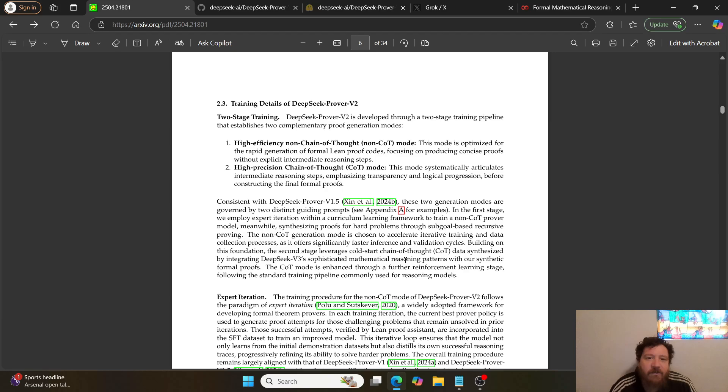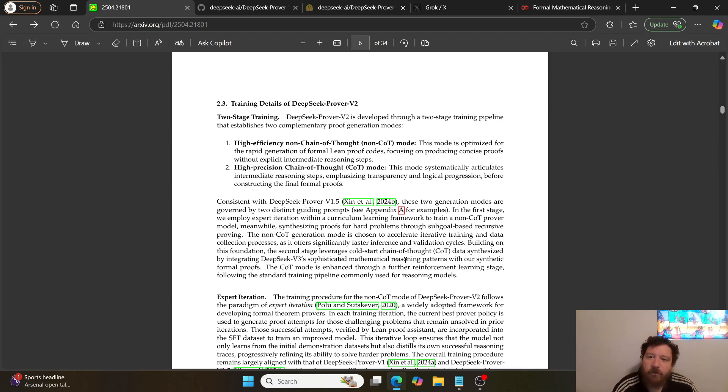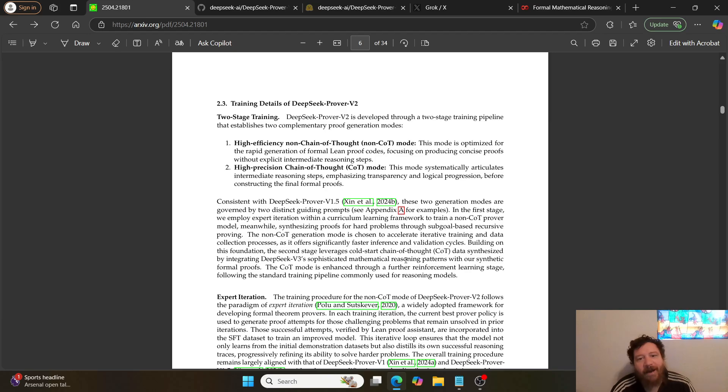Within this, their two-stage training process: first is the high efficiency non-chain of thought (non-CoT) mode. This mode is optimized for rapid generation of formal Lean proof codes, focusing on producing concise proofs without explicit intermediate reasoning steps.